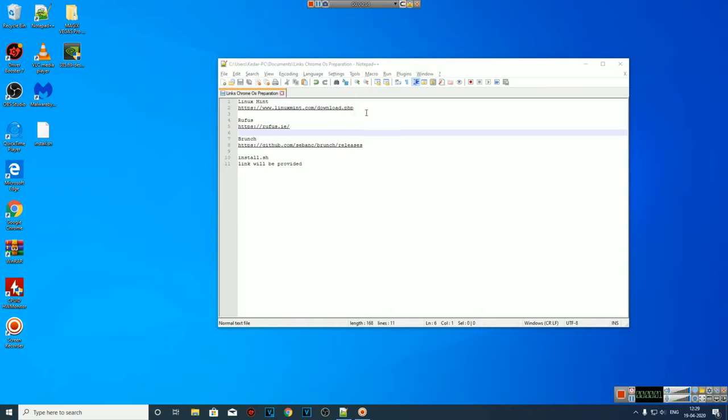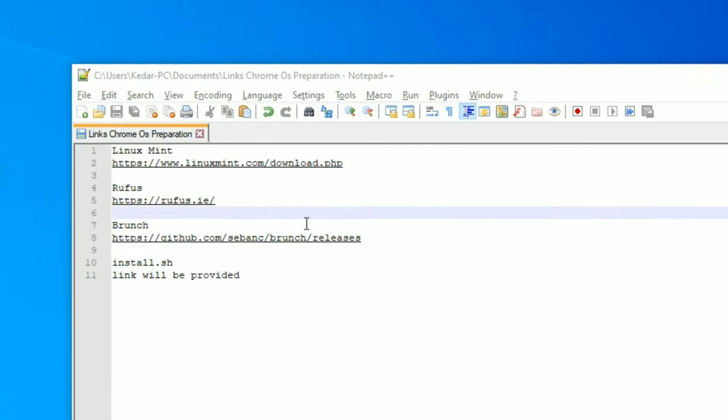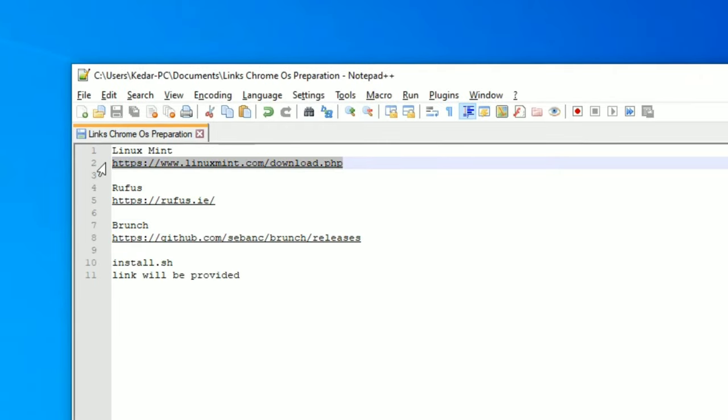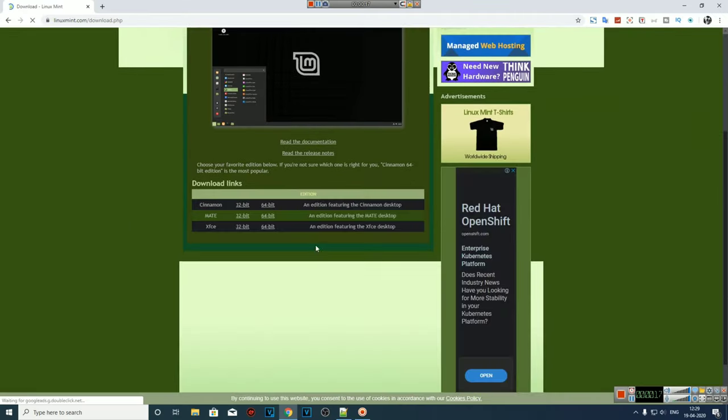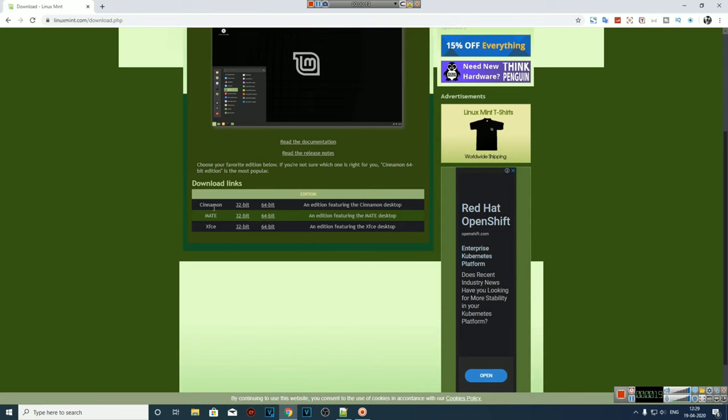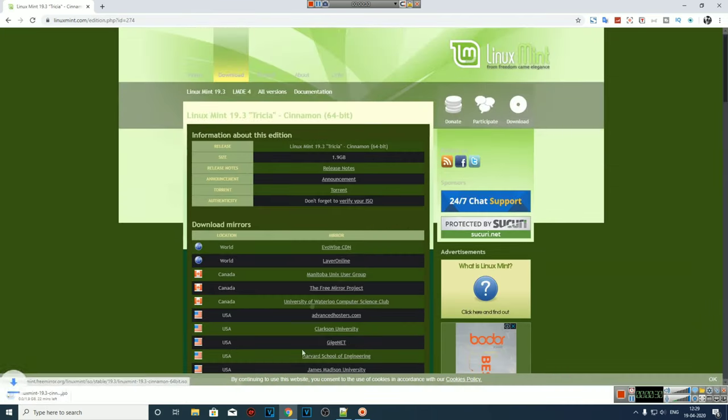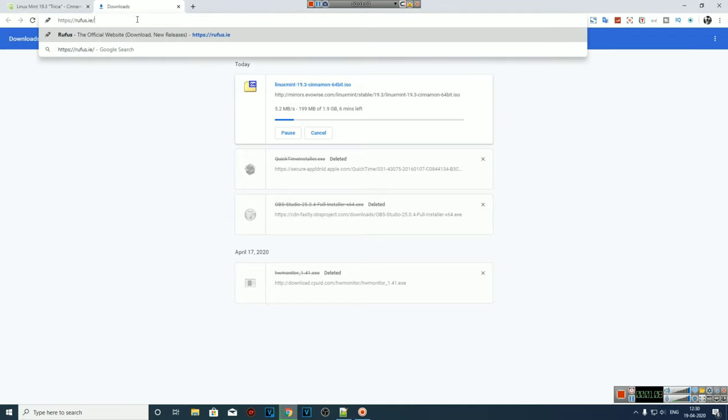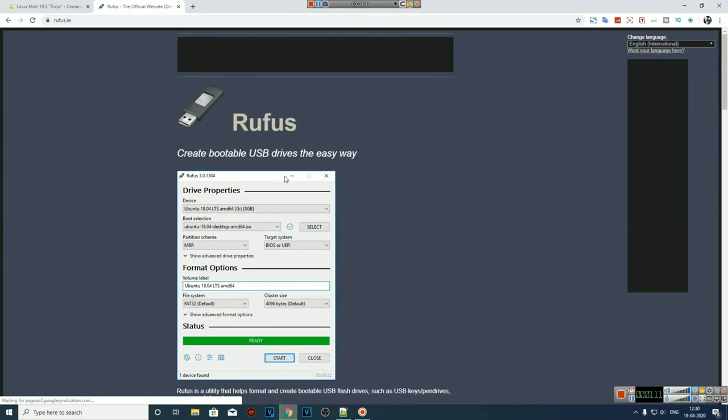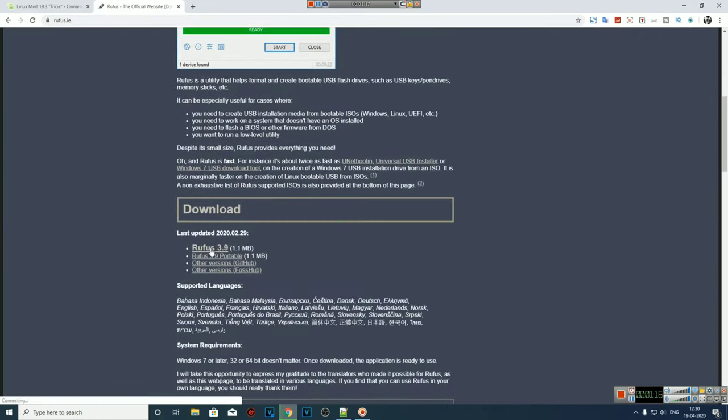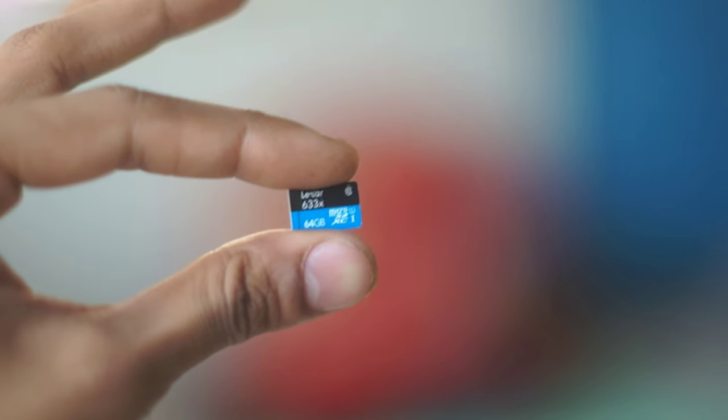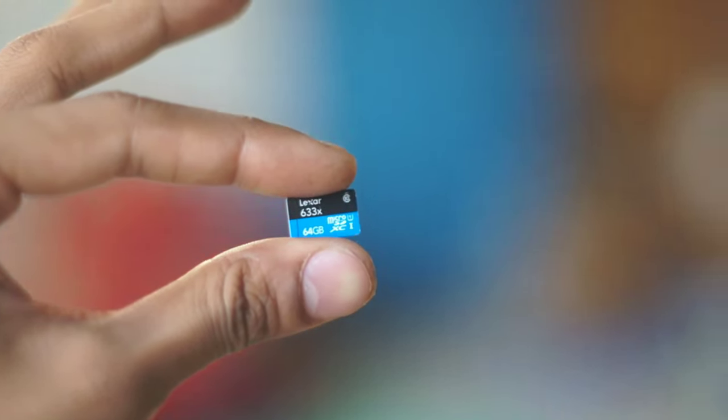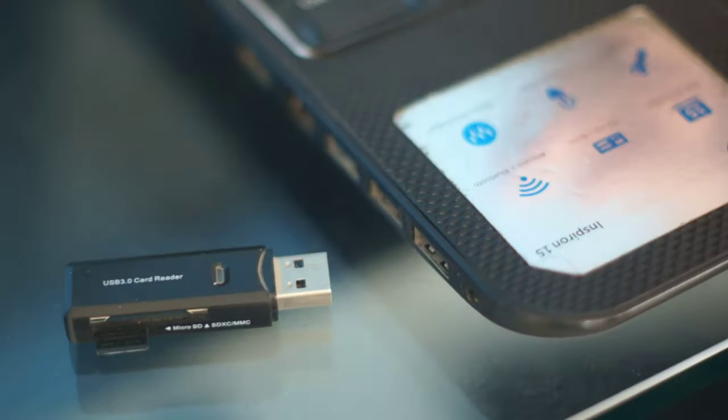Okay guys, so first of all we need to download some files so that we can install this Chrome OS. Now links to download these files are given in the description below so you can check it out. So first we are going to download Linux Cinnamon, we are going to choose 64-bit version so let's go ahead and download. So next we'll require Rufus tool - this tool can create USB bootable drives so you can install your Chrome OS onto your PC. Additionally we'll require some USB storage device like memory card or USB flash drive.